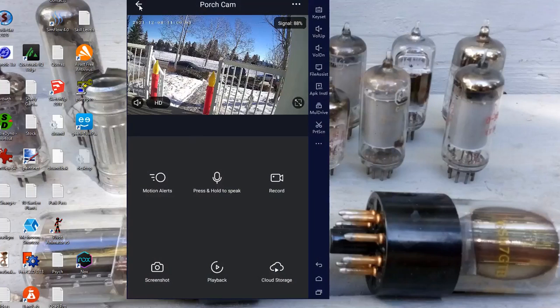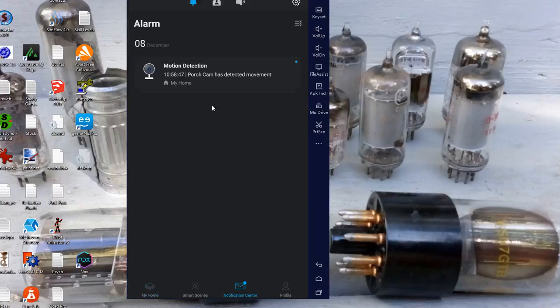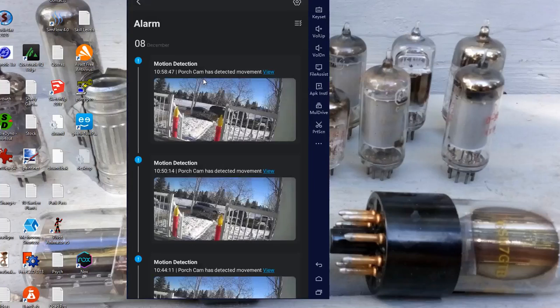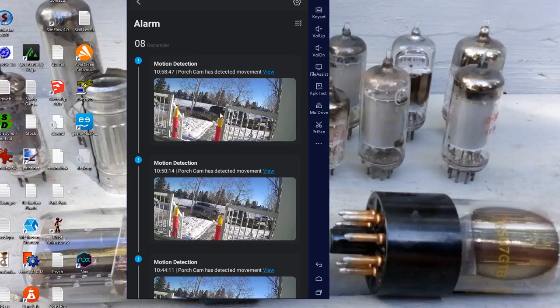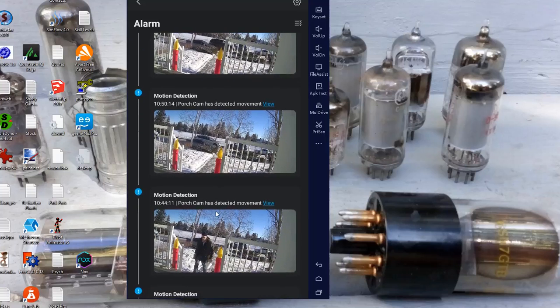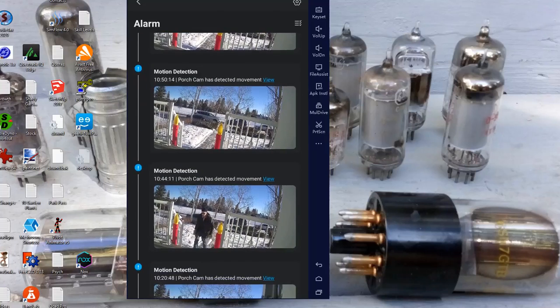I'll just go back. Here's the porch cam. Down here is the notification center. So if I click on the notification center, it'll say motion detection on the porch cam. So I have it recording any motion and it'll take a snapshot. So every time a vehicle goes by, here's a vehicle, it takes a snapshot. Here's me coming home. So at 10:44 this morning I came home and it caught me. 10:44 today.